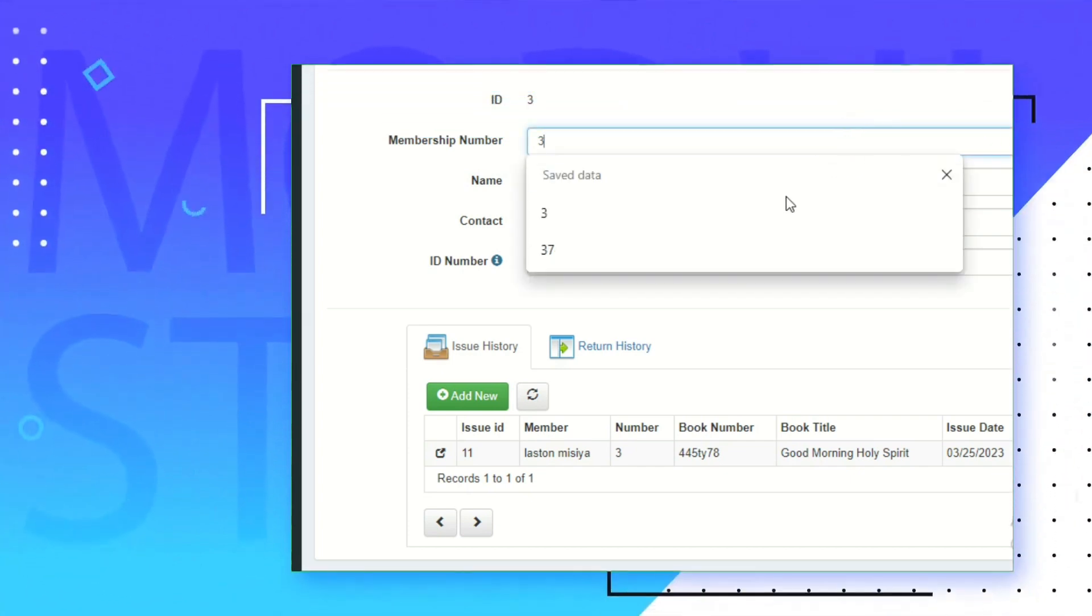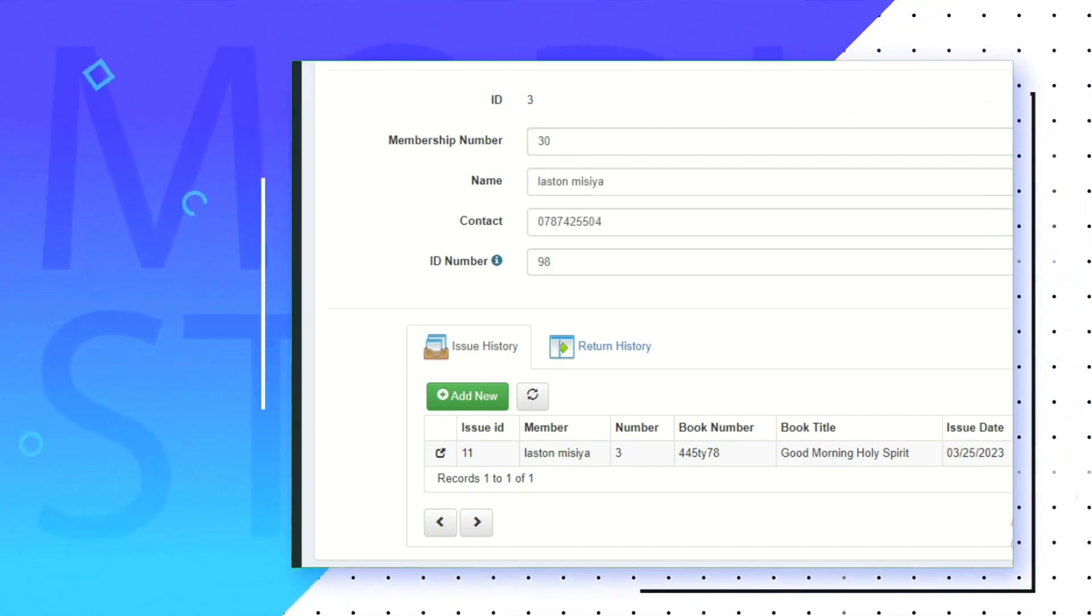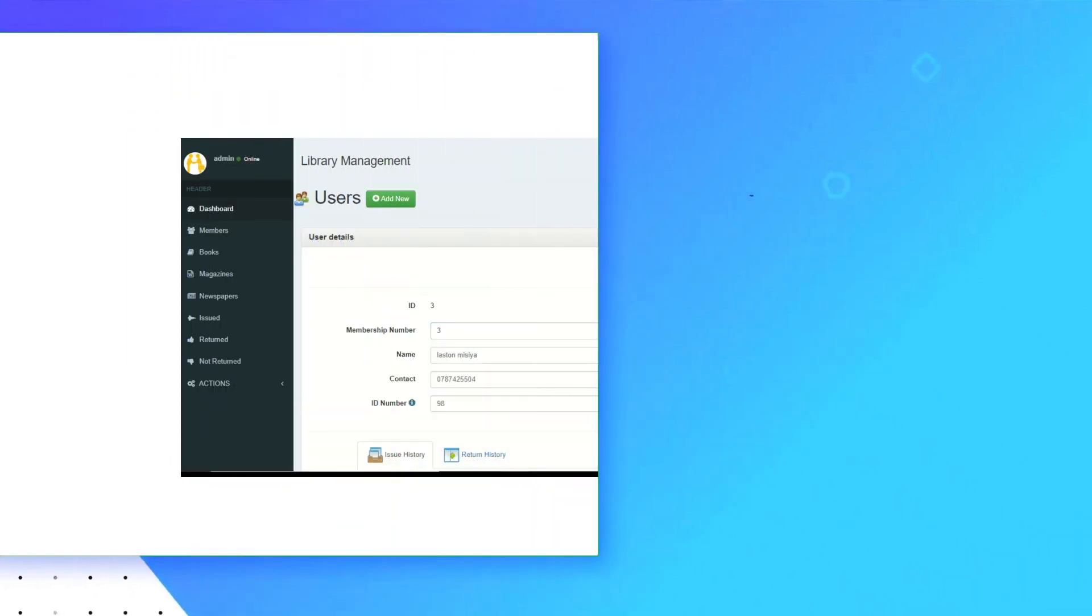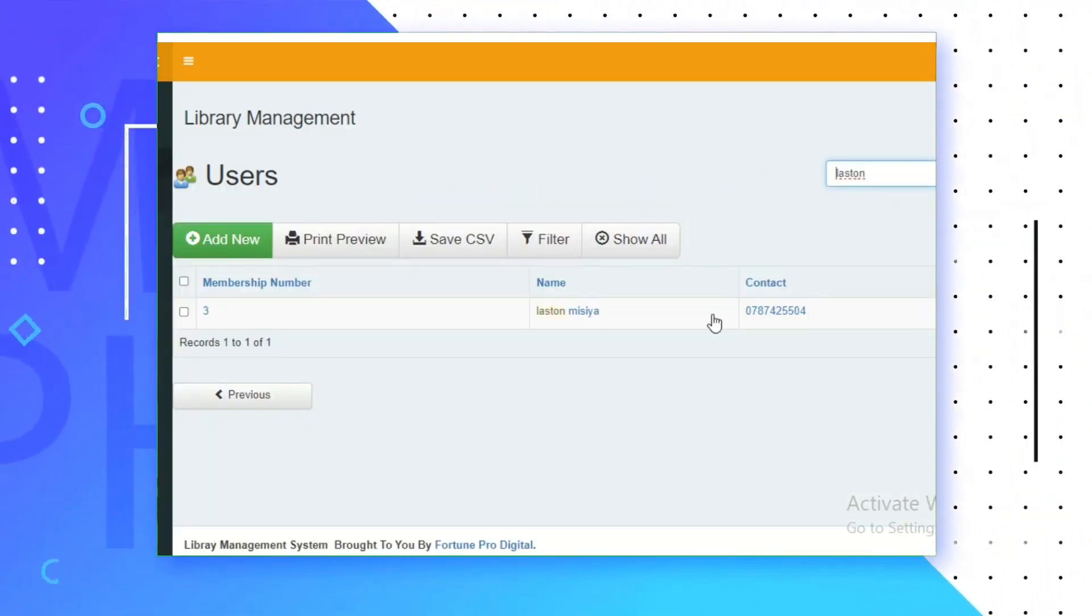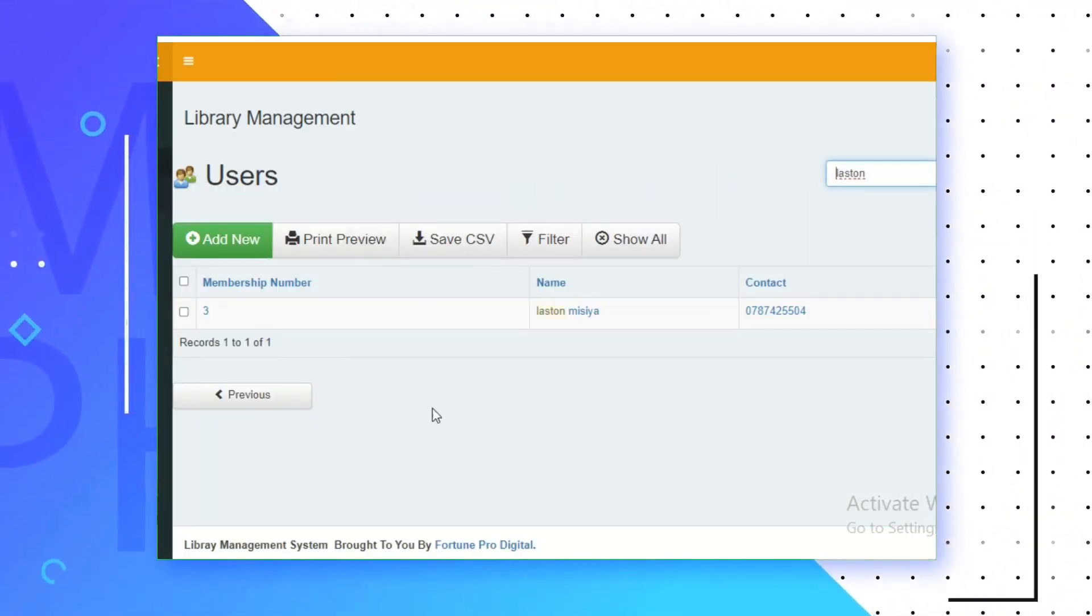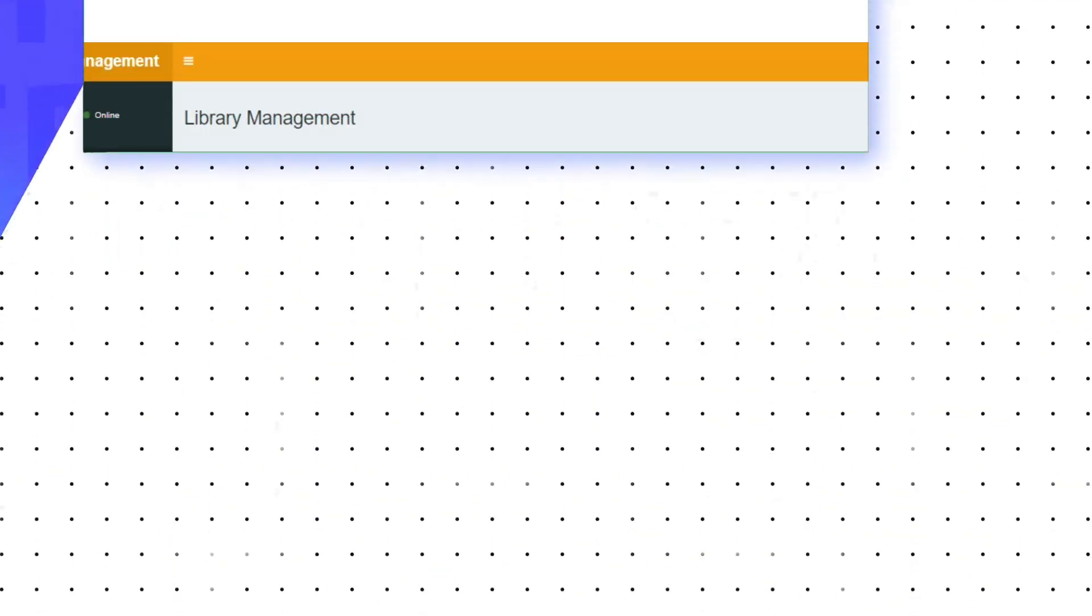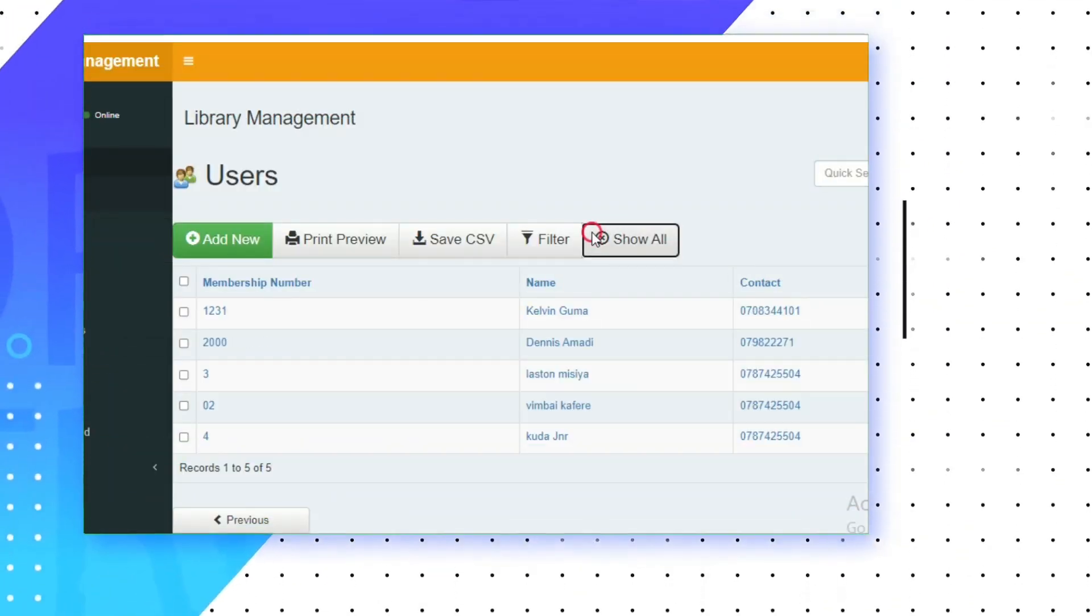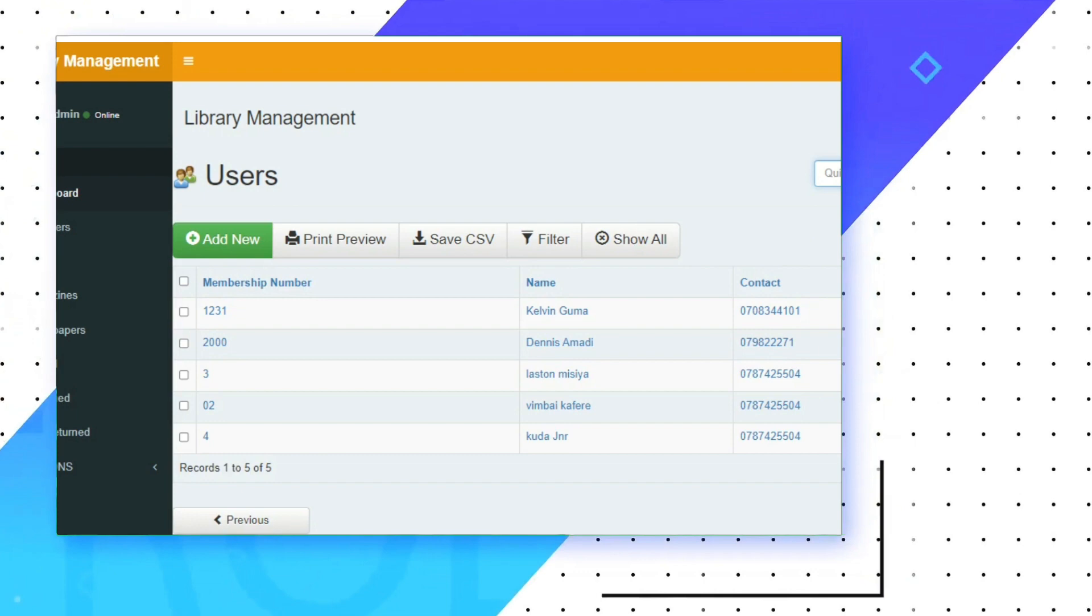This system completely automates all your library activities. You don't need to be writing down, no need to stress, no data loss. With Library Management System, your work becomes more easy and enjoyable. Work smart and fast.